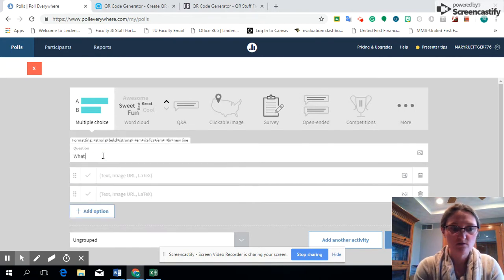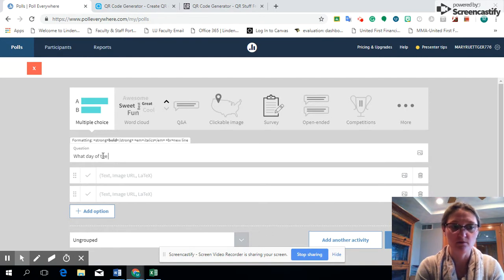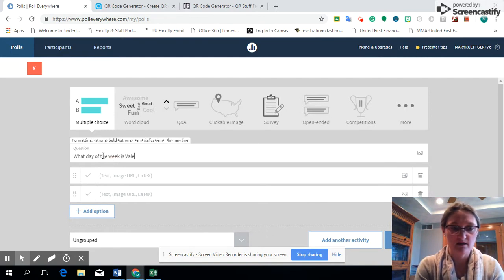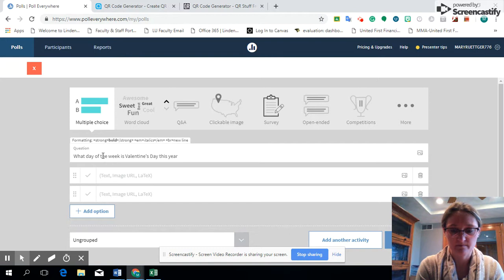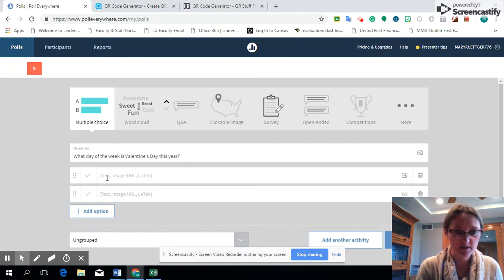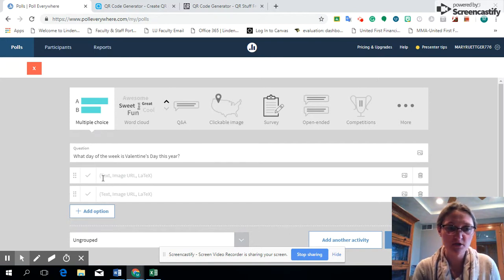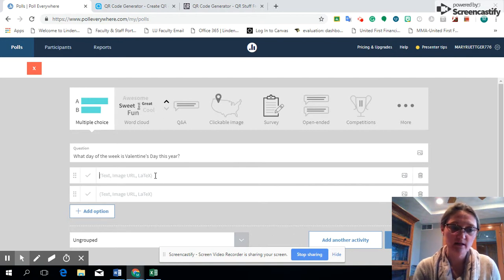What day of the week is Valentine's Day on?